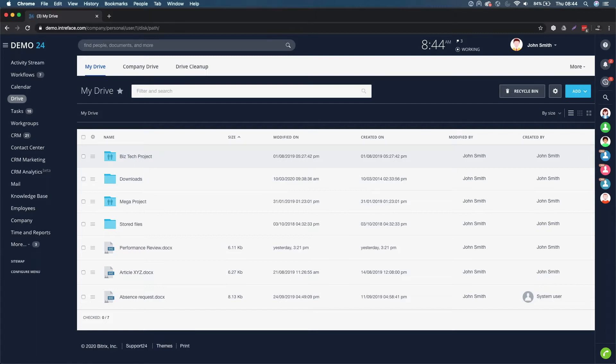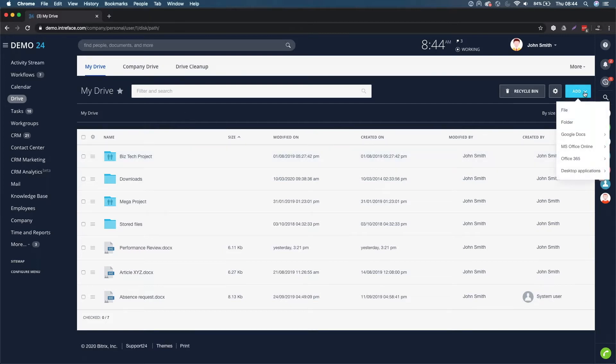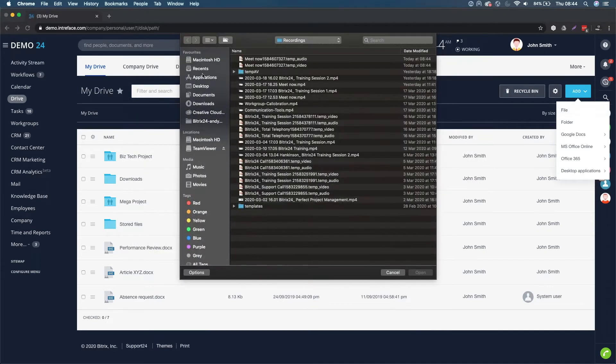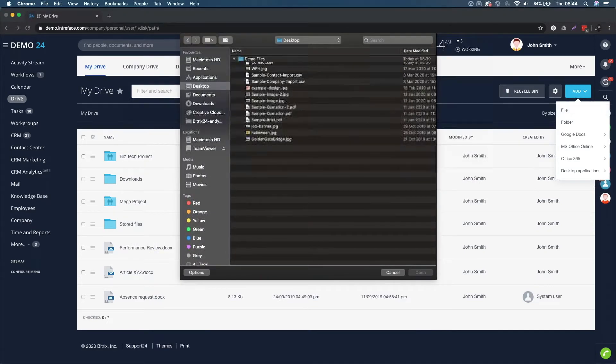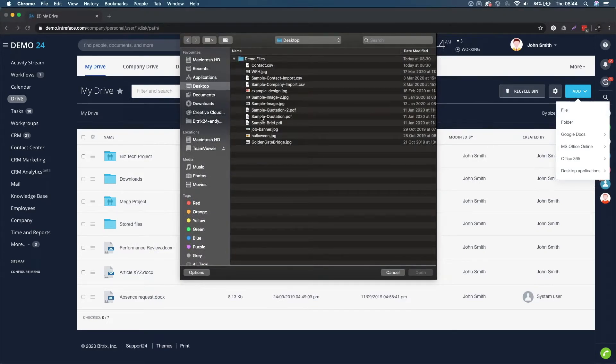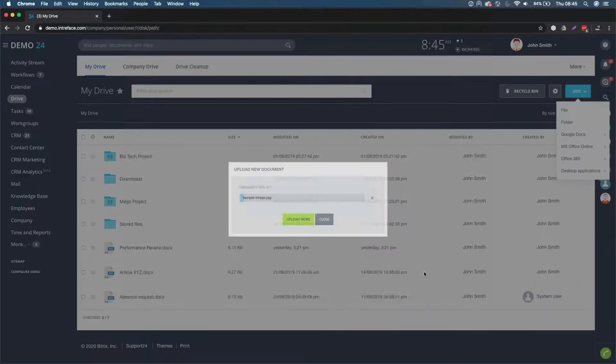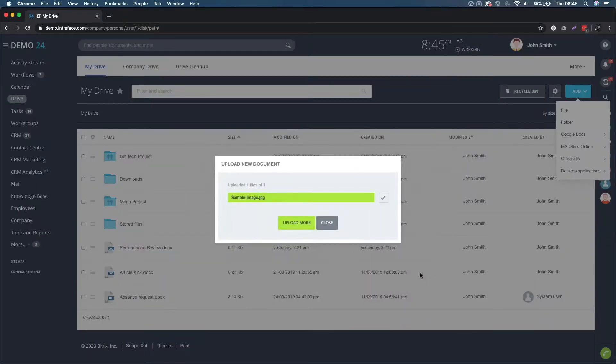If you wanted to upload your own files to locate in any area, you just click on add in the top right hand corner, click on file, go into my demo files, click sample image, click on open.